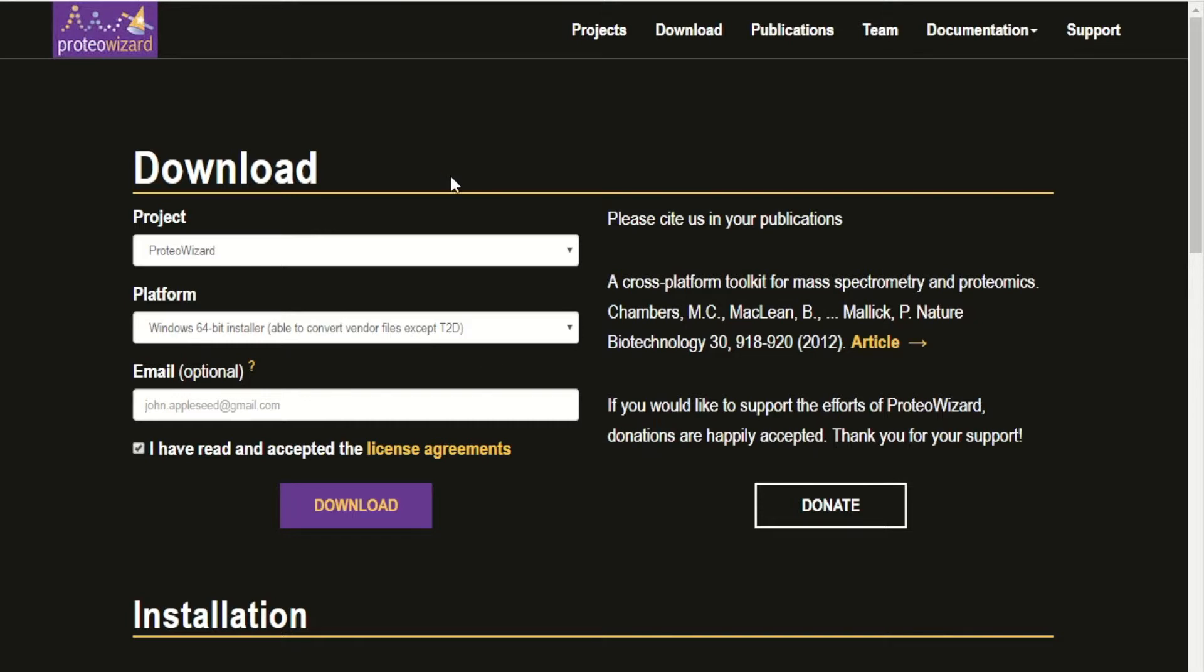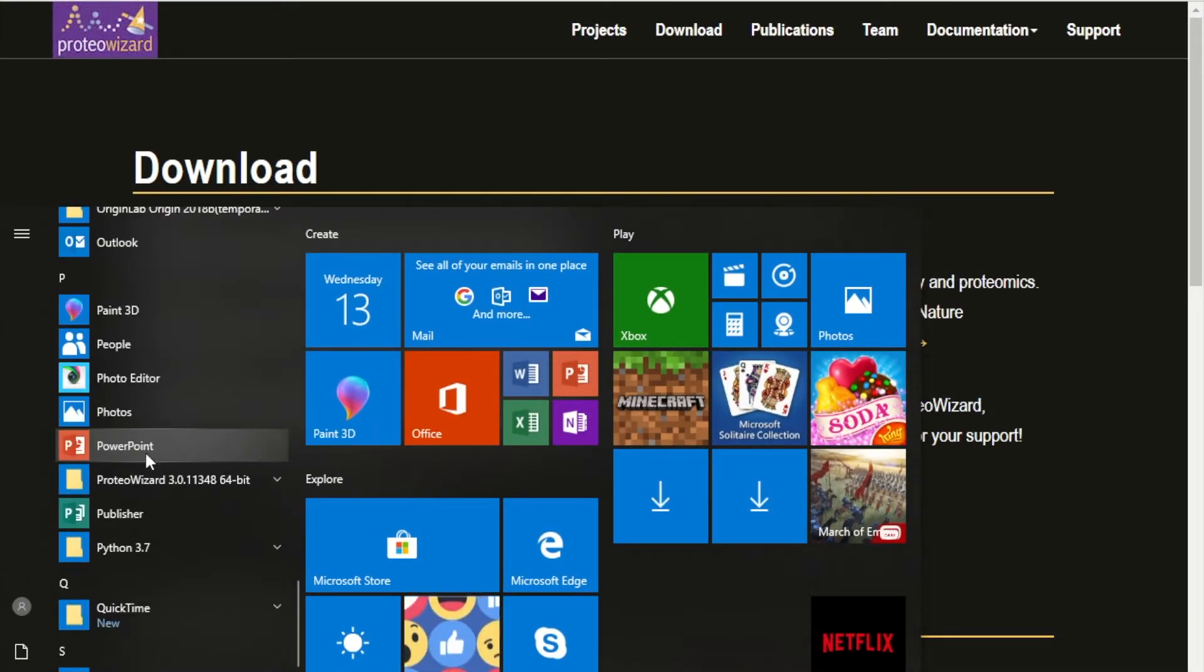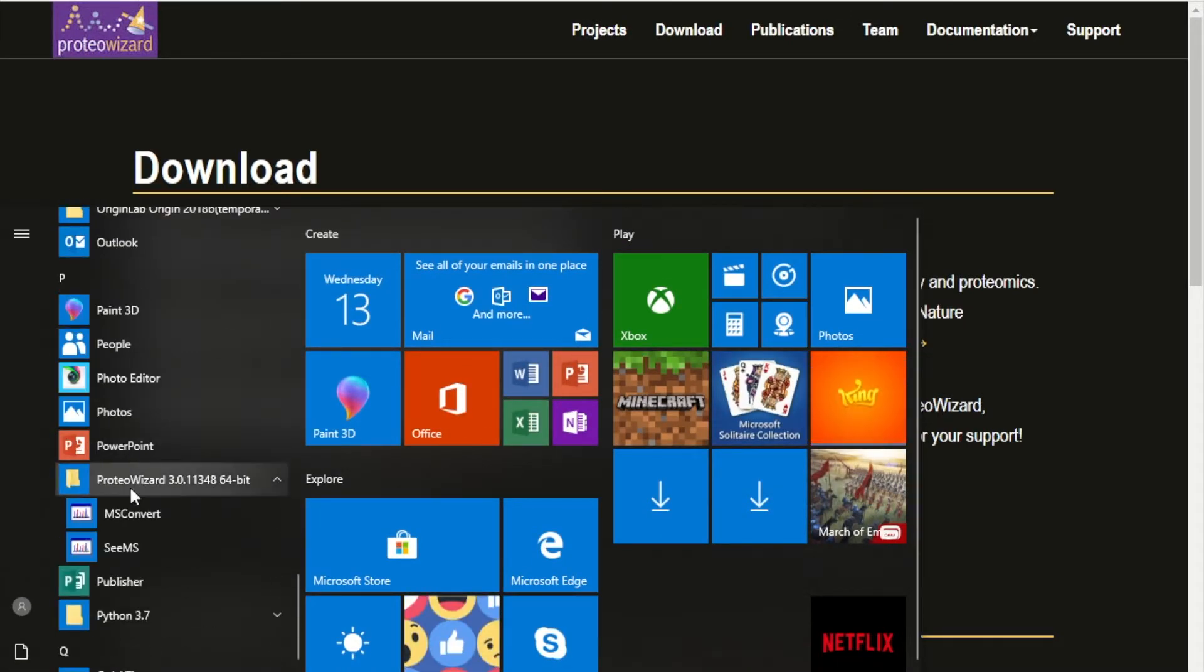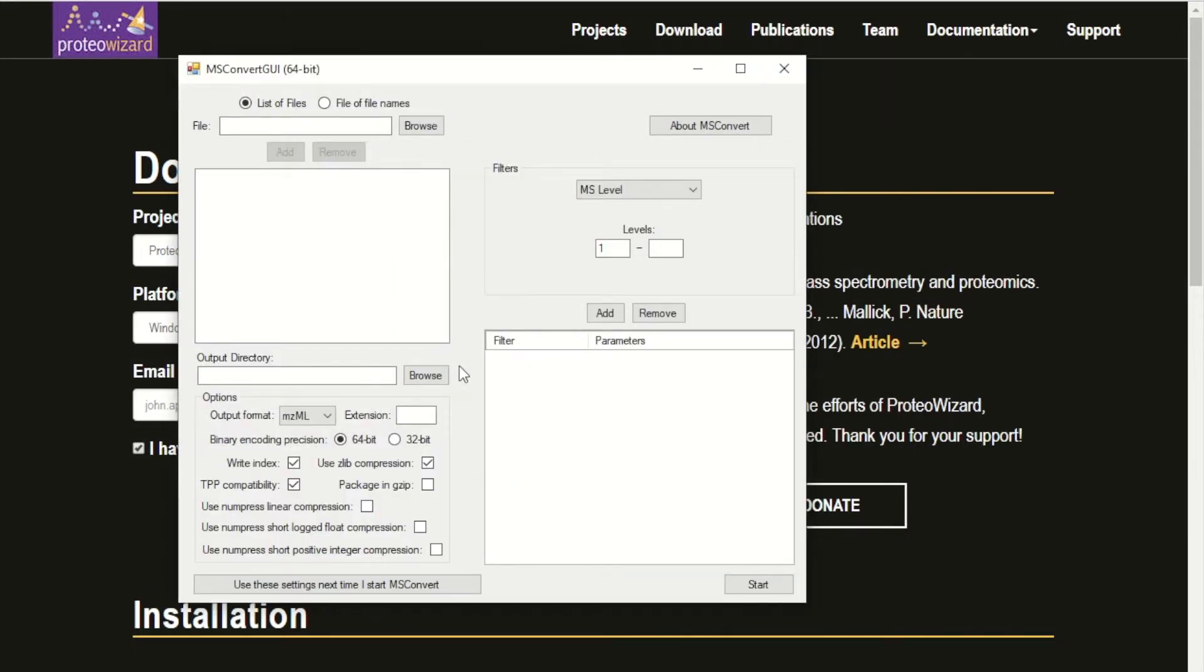The installing process is straightforward. I've already previously downloaded ProteoWizard. Next, you want to open up msconvert.